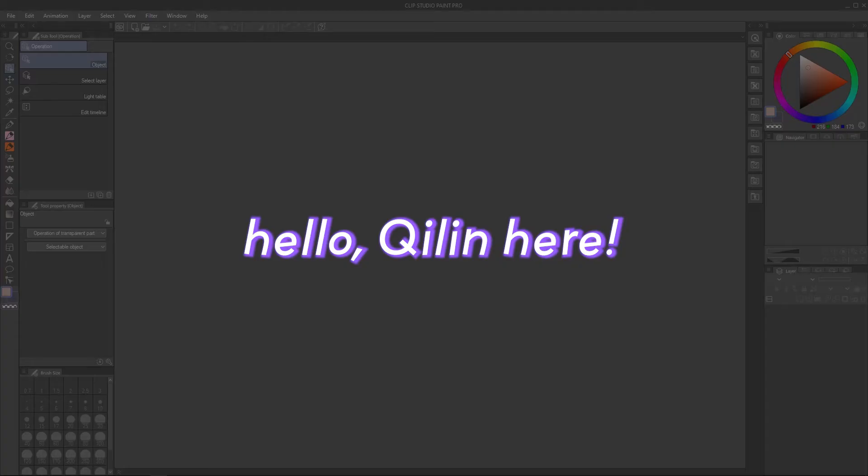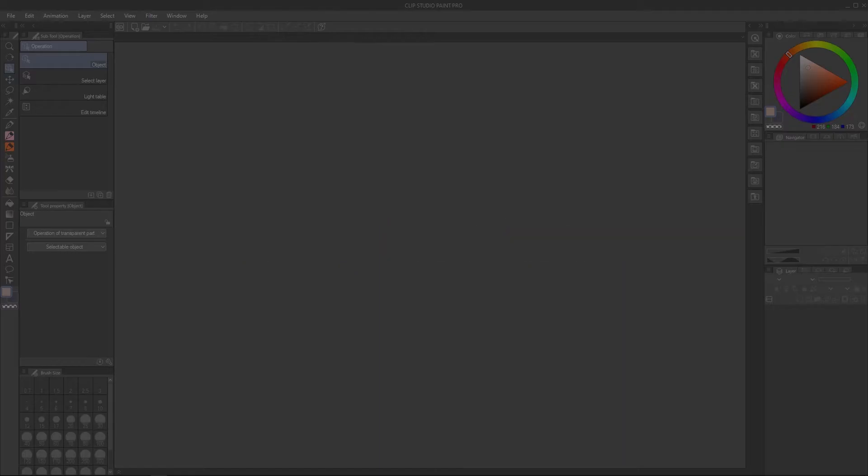Hello, Chilin here. Today I'll be going over how to prepare an image's color settings in Clip Studio Paint and get it ready for print using these three steps.